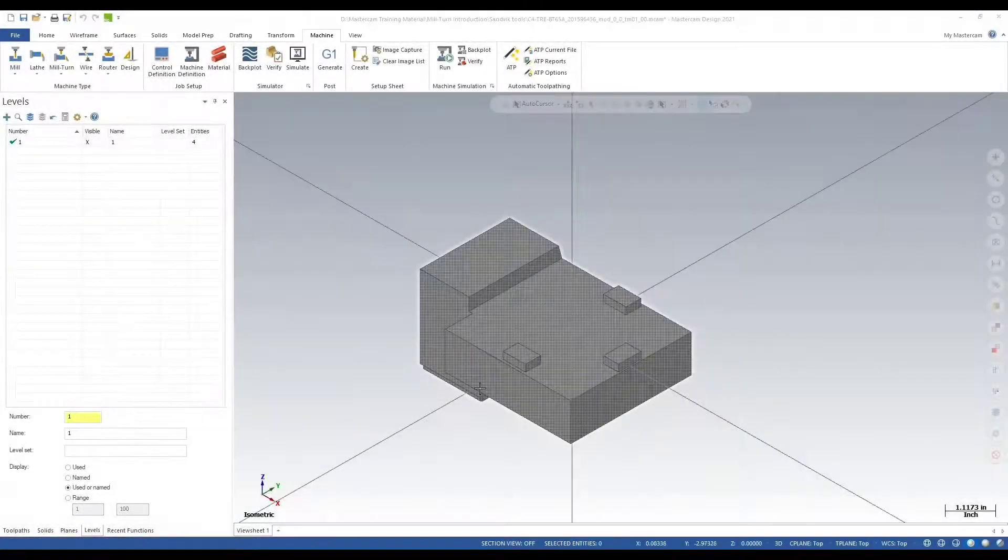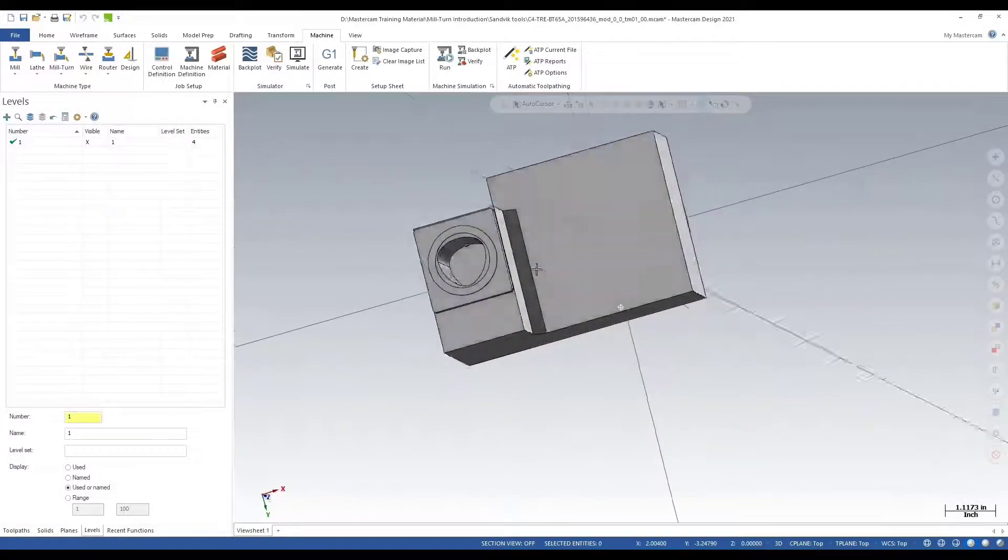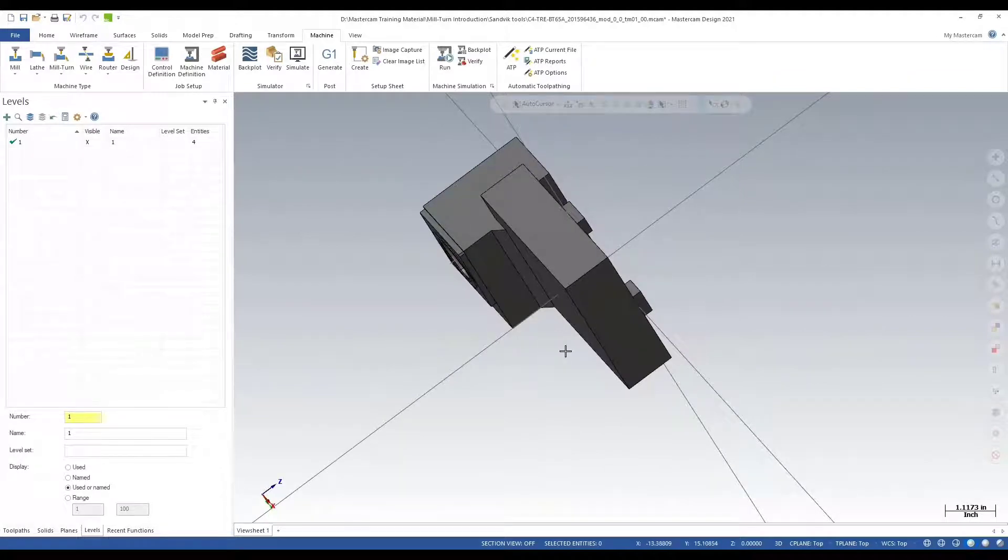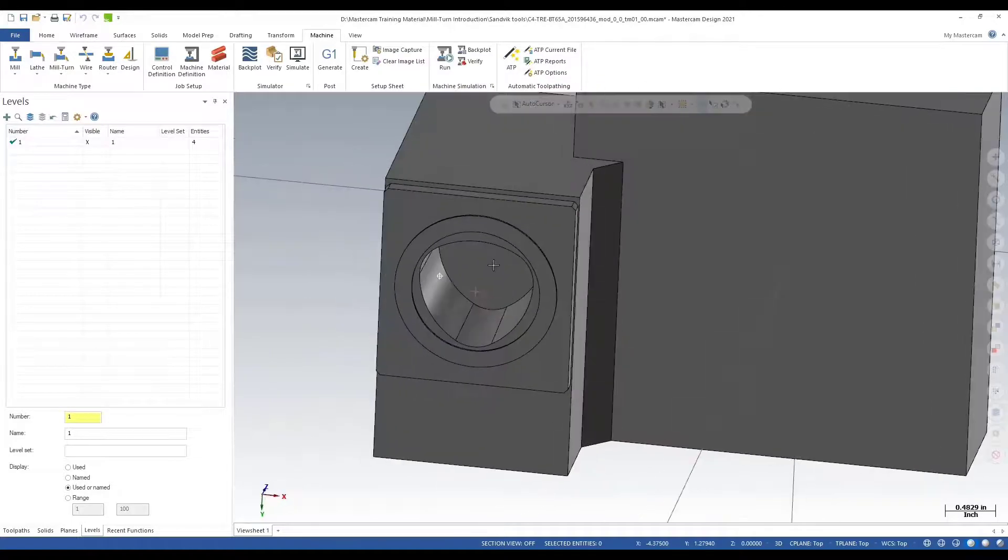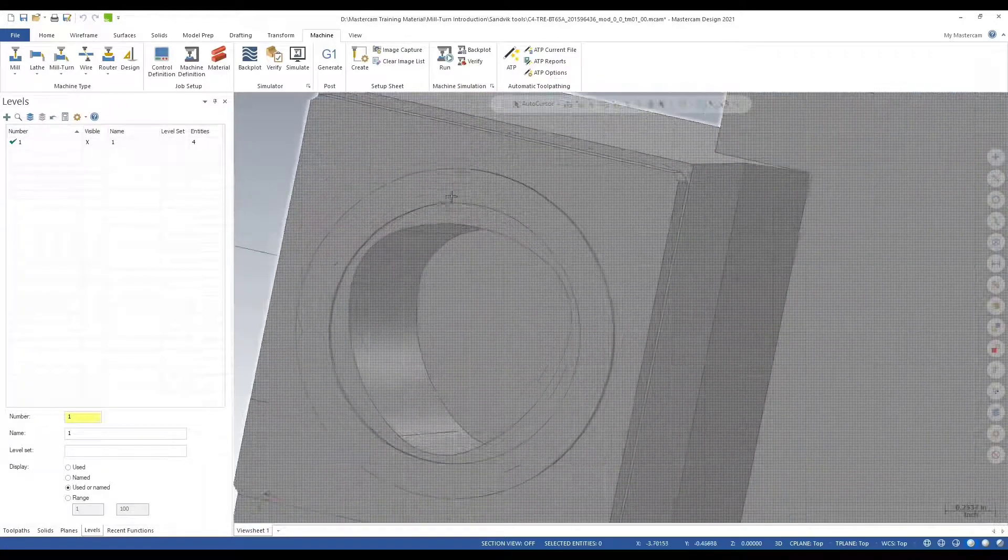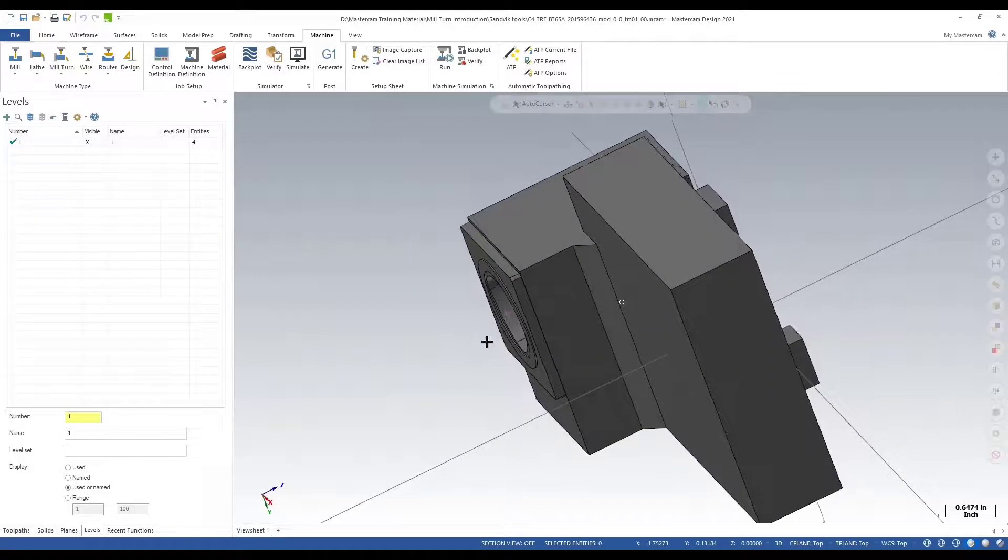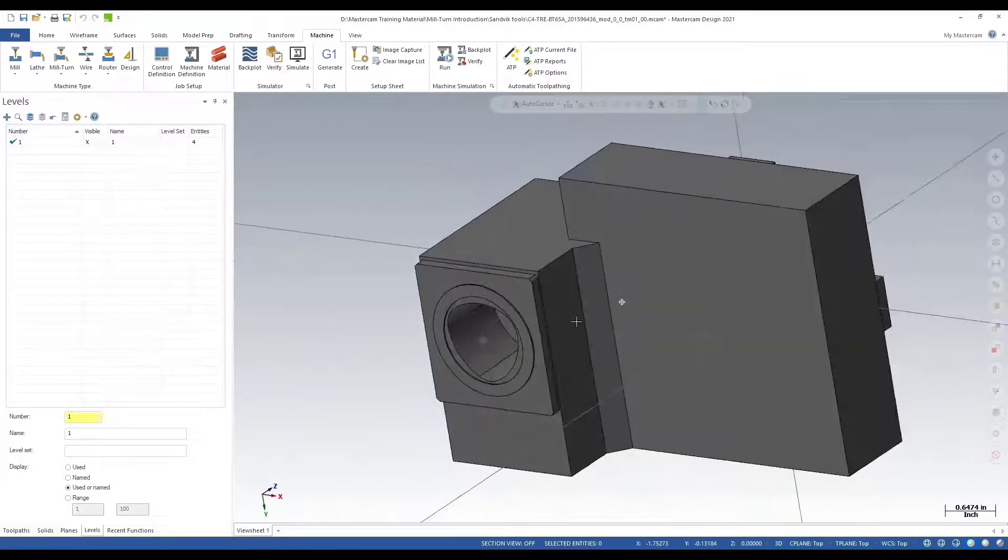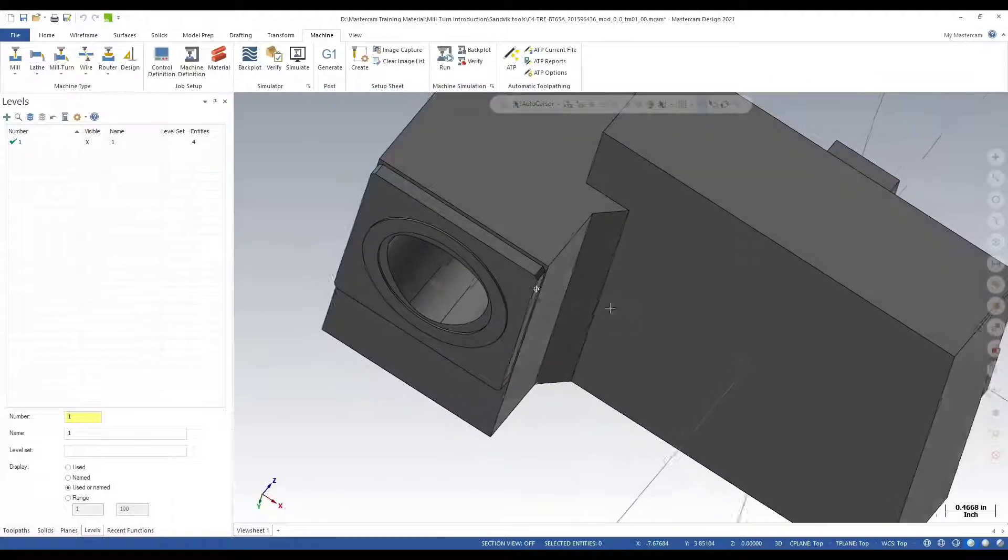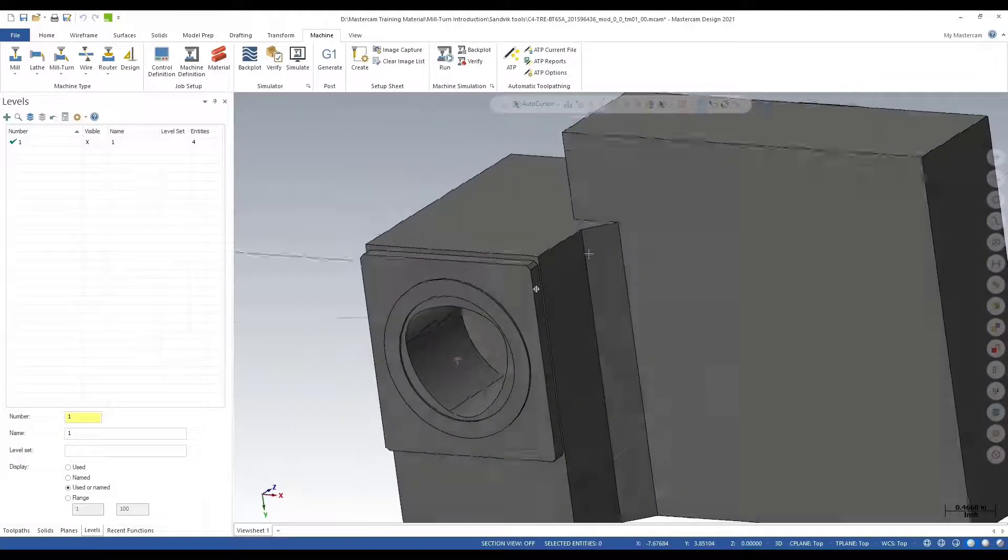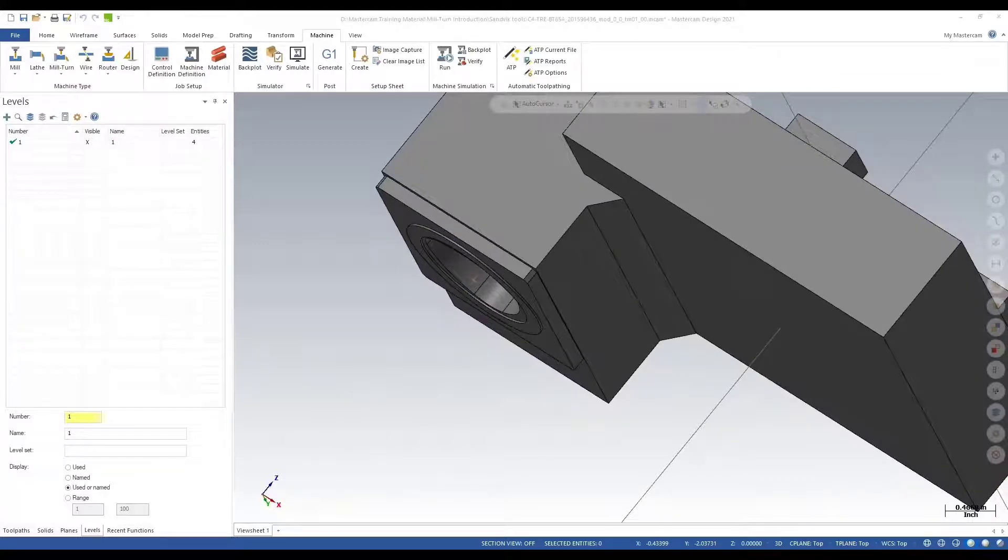In this video I want to take you through adding a tool locator into your mill-turn environment. What you see here is a Sandvik c4 capto holder and I'm going to be attaching a turning head. Let me show you the model.